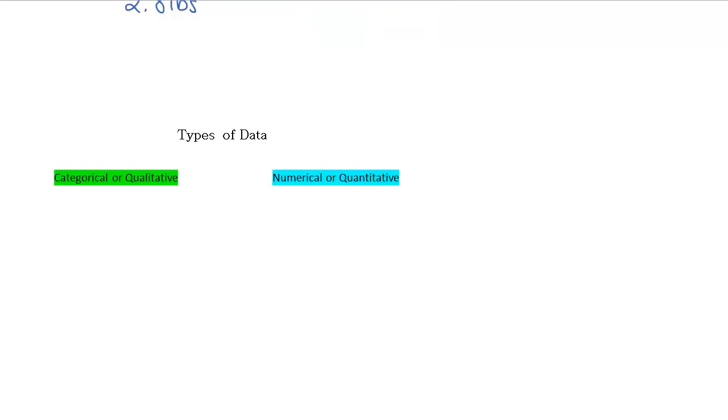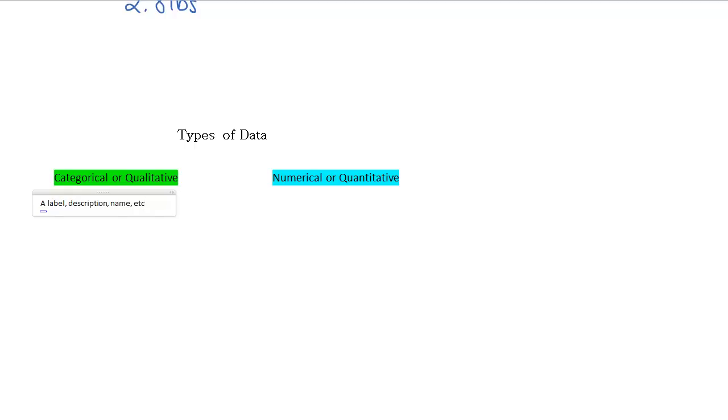Last piece of information I want to talk about here are two different types or categories of data. The first category is categorical or qualitative data. Categorical data is something like a label or a description, a name. It's some kind of information about something that we're studying, but it's generally not a number. So some examples here,